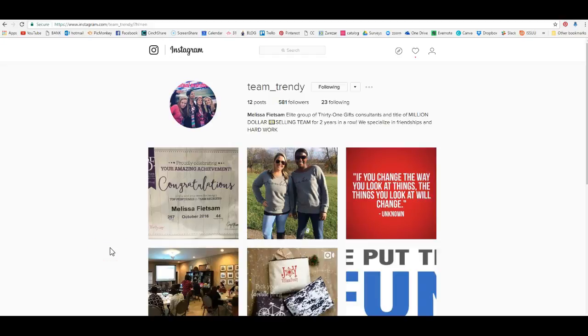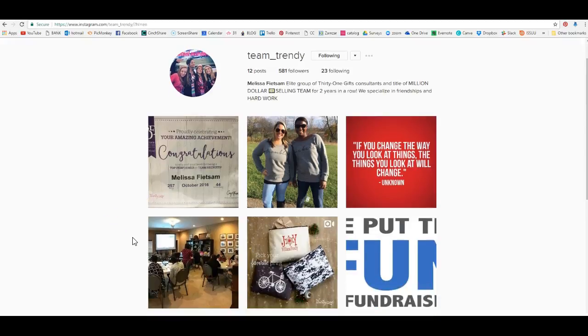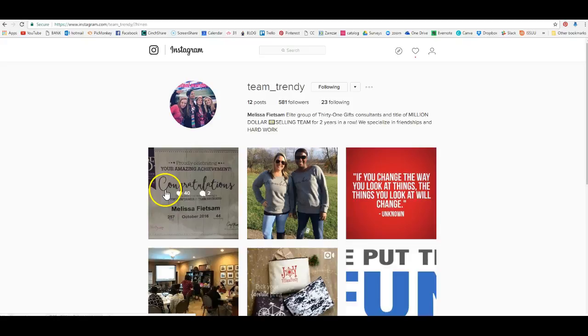Hi everybody, it's Melissa Feinstein, and today I want to show you how to link pins from your Instagram account to your Pinterest account, so you can utilize all of those really cool quotes that you do on Instagram.